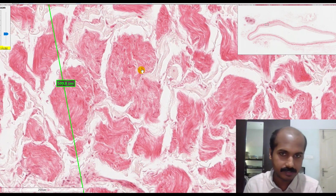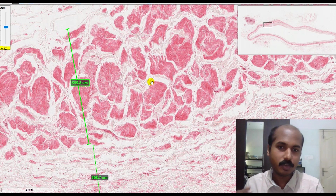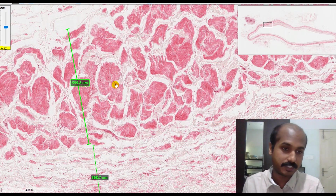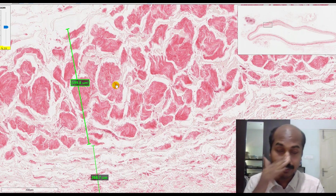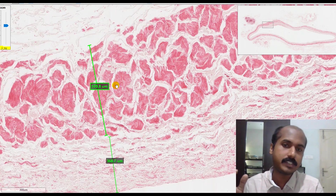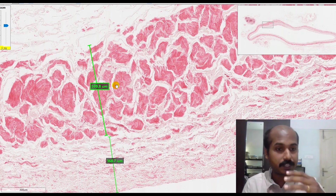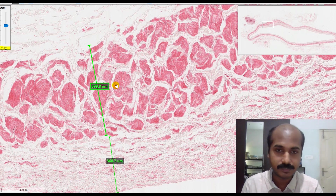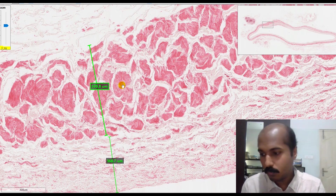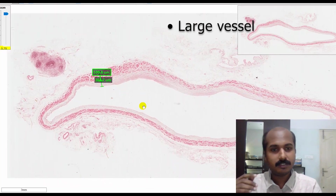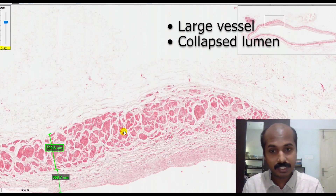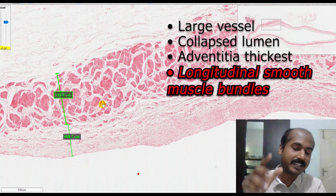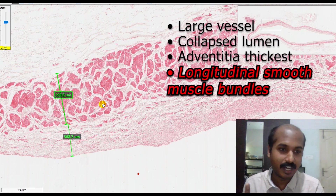That is why when drawing a histology diagram, you put nuclei for some cells but not all. One common exam question in Indian exams is: what is the functional correlation of these longitudinally oriented smooth muscle bundles? It is not exactly proven, but it is speculated that they may help in the inspiration and expiration process, especially in the inferior vena cava. In summary: a large vessel with a collapsed lumen indicates a vein; the adventitia is the thickest layer; and the adventitia contains thick longitudinally oriented smooth muscle bundles — the characteristic identification feature of a large vein.